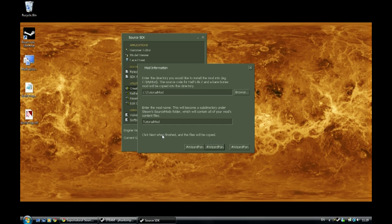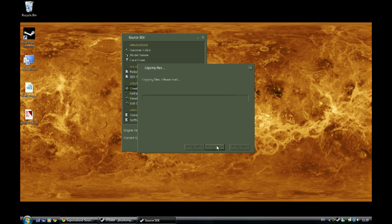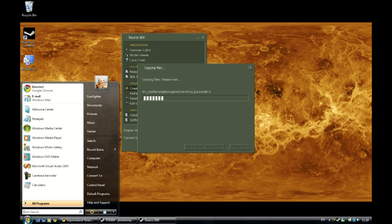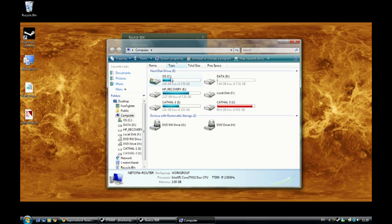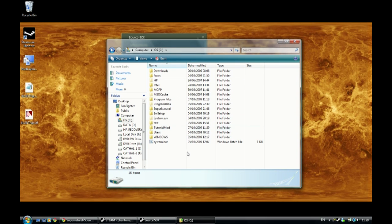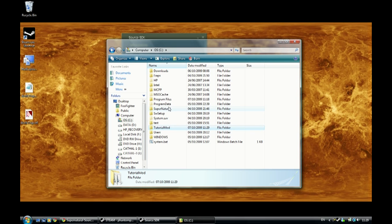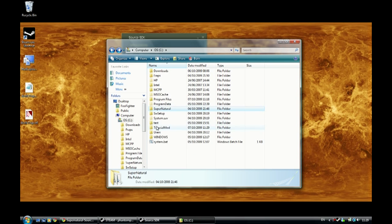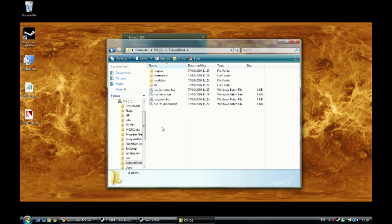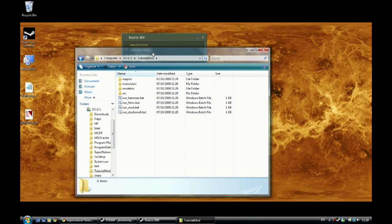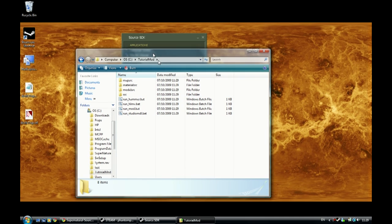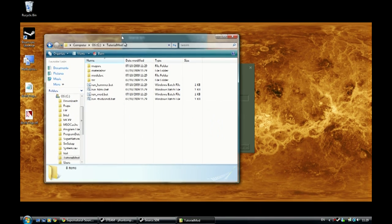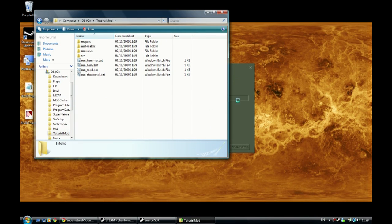So you can just hit that there and it's going to copy over all your header and CPP files and solution files over to C drive in this folder here. And here we go. Tutorial mod. See I've already got my supernatural one here which is everything I need for my mod. And whatever you name your mod will sit in this folder here. So once it is completed copying over all that stuff, I'll show you what you have to do then.